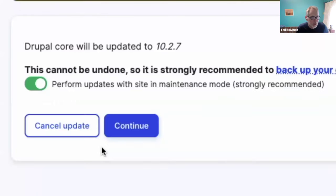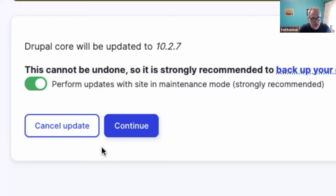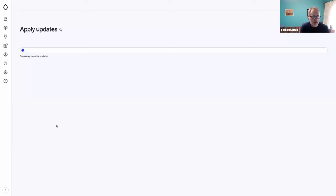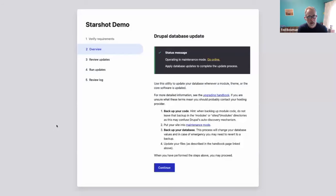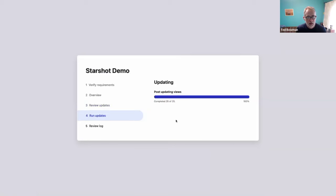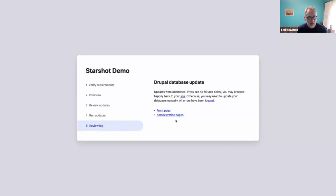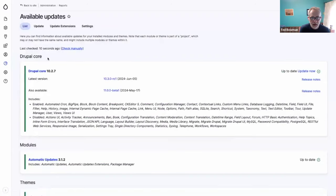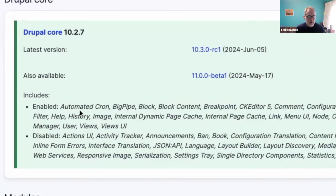We're going to put the site into maintenance mode — the default — because we don't want people hitting the site while we're updating. Now it's copying the temporary codebase where it ran the Composer operation back over to your live site. It'll automatically send you to the database update screen to see all the updates and run them. And Drupal core is updated to 2.7 — the latest in our minor. We're safe.